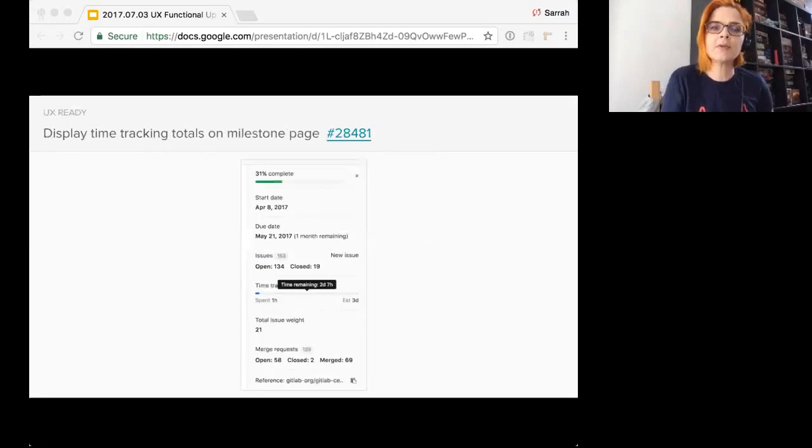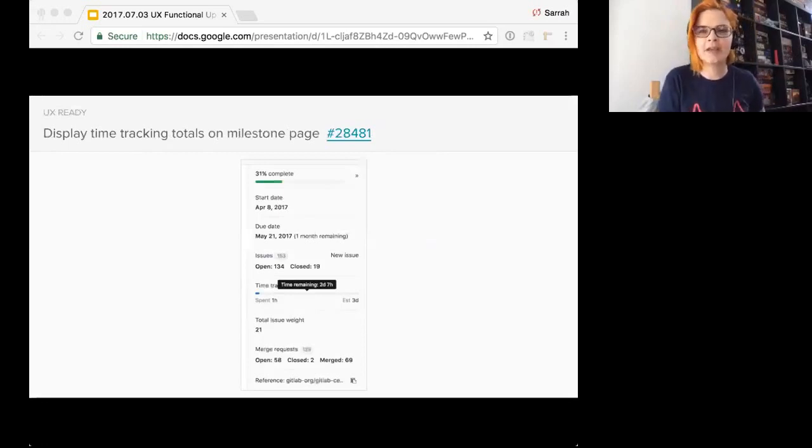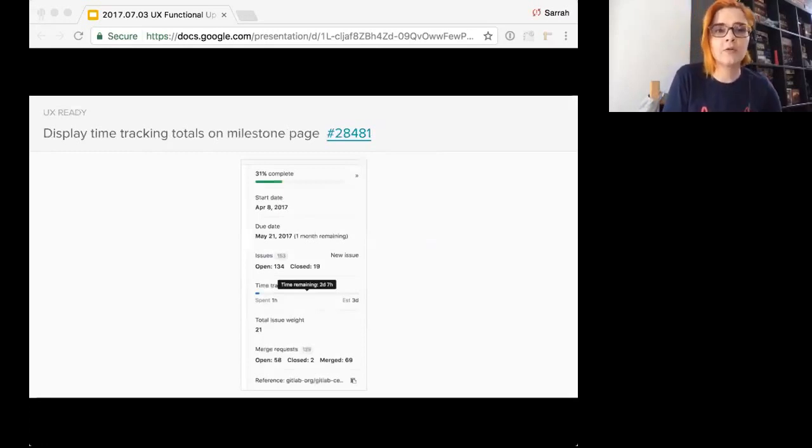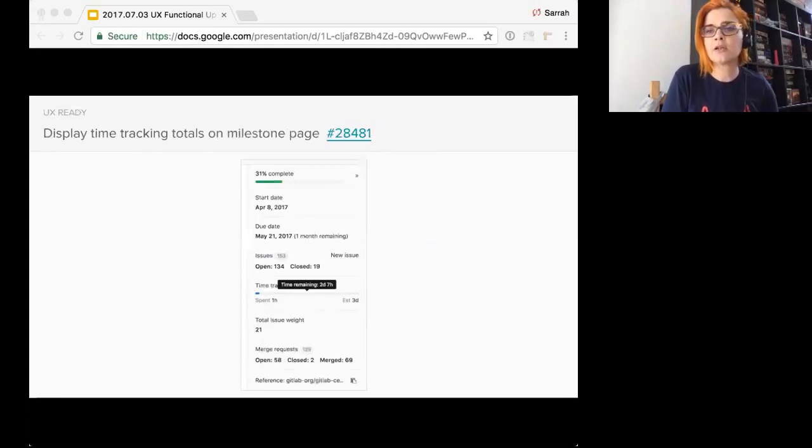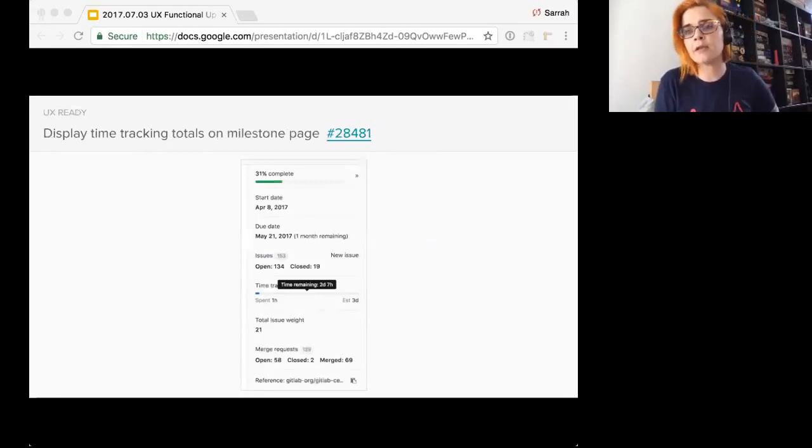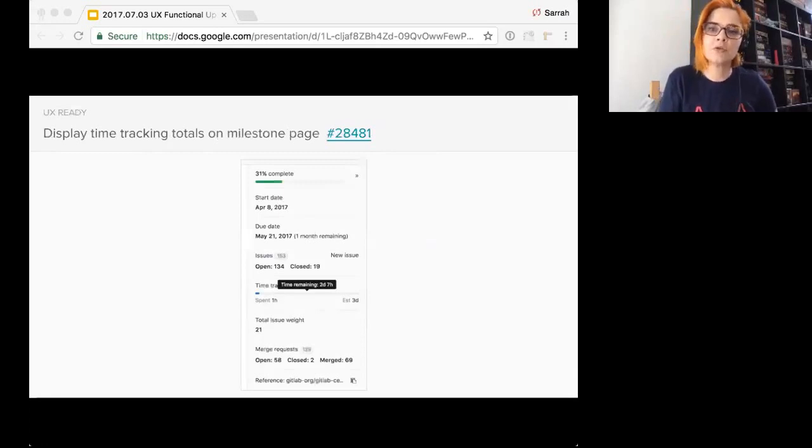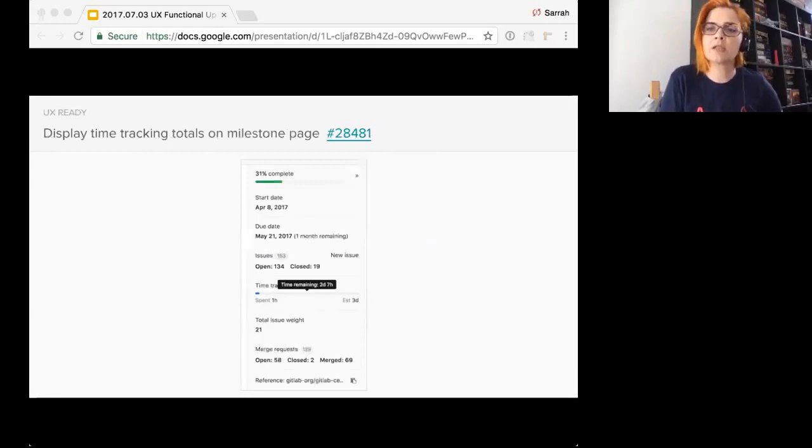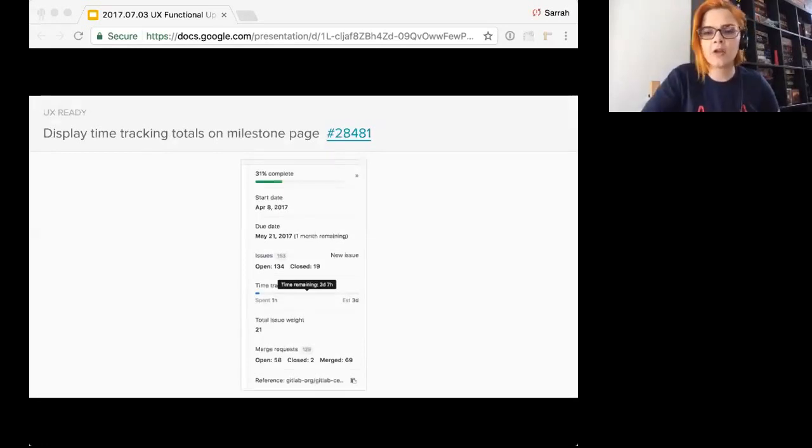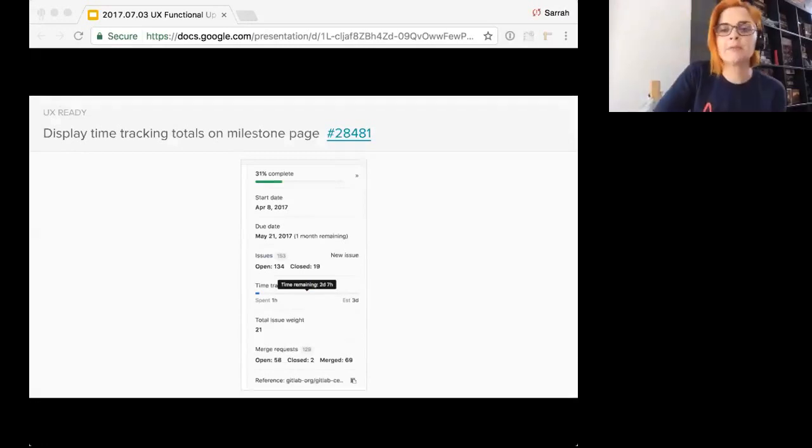This was here last time. I'm just going over it again. It still hasn't made its way in. Has 30 likes. It's currently in the backlog. So display time tracking totals on the milestone page. Show aggregated values for time spent, time estimated, and time remaining. Assessing the milestone progress based on open closed issues. And time tracking is possible by looking at the issue counts progress bar and time tracking stats. This has a lot of really positive comments on it. So it'd be great to get it in sometime soon.